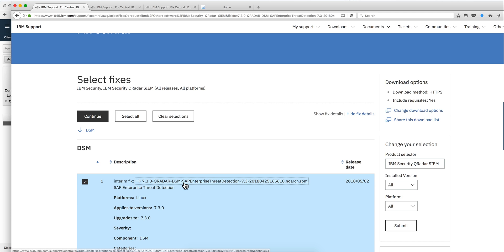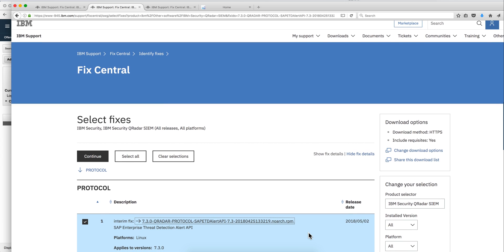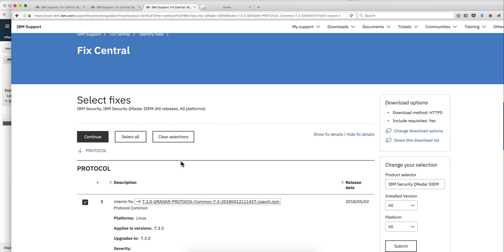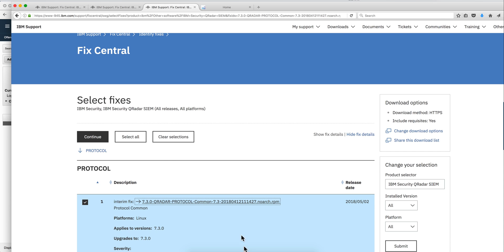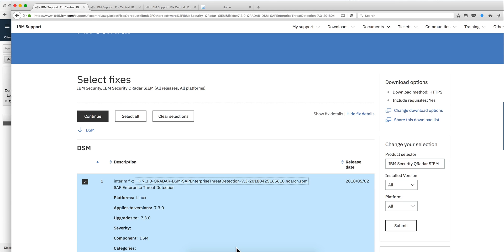The DSM is the SAP Enterprise Threat Detection and notice that it's very recently published. However, if you first try to install this one, it's going to ask you for a prerequisite which is the Curator Protocol SAP ETD Alert API, also of a recent publish. When you try to install this one, it's going to ask you for another prerequisite which is the Curator Protocol Common. Obviously, the first thing for you to do will be to go to FixCentral and download and install the Curator Protocol Common, then you install the SAP ETD Alert, and finally the actual DSM. Three steps.